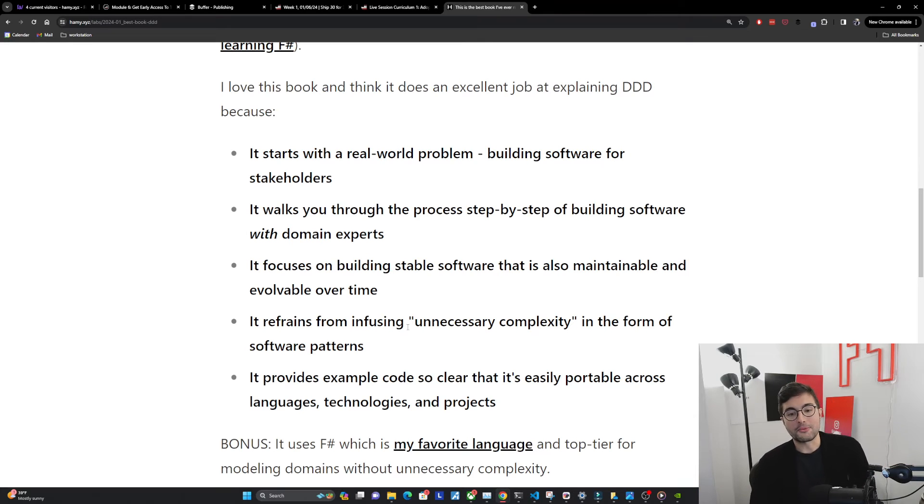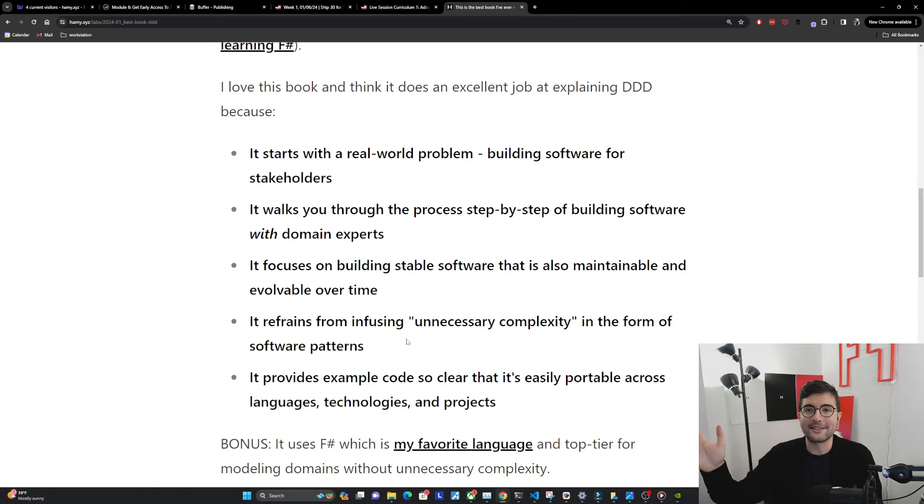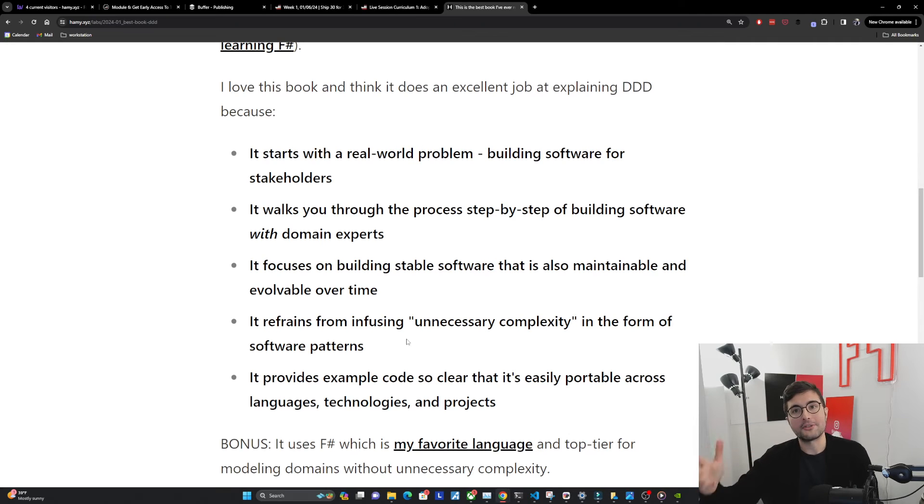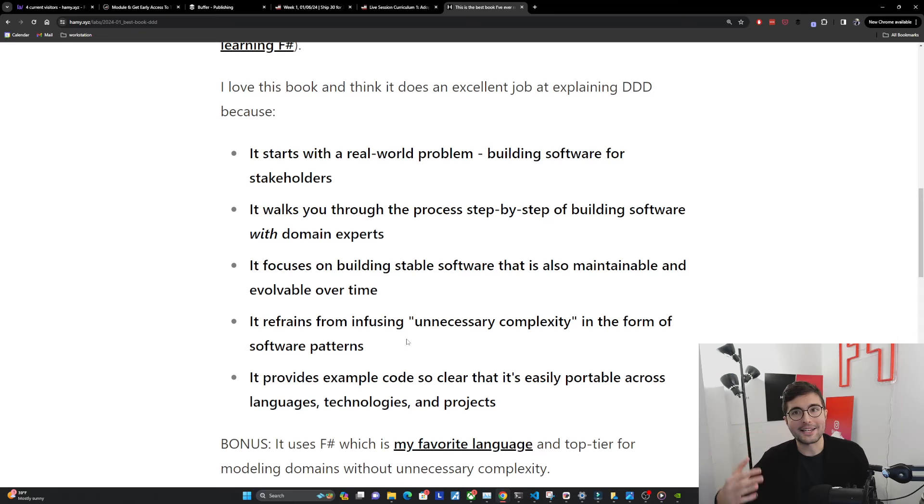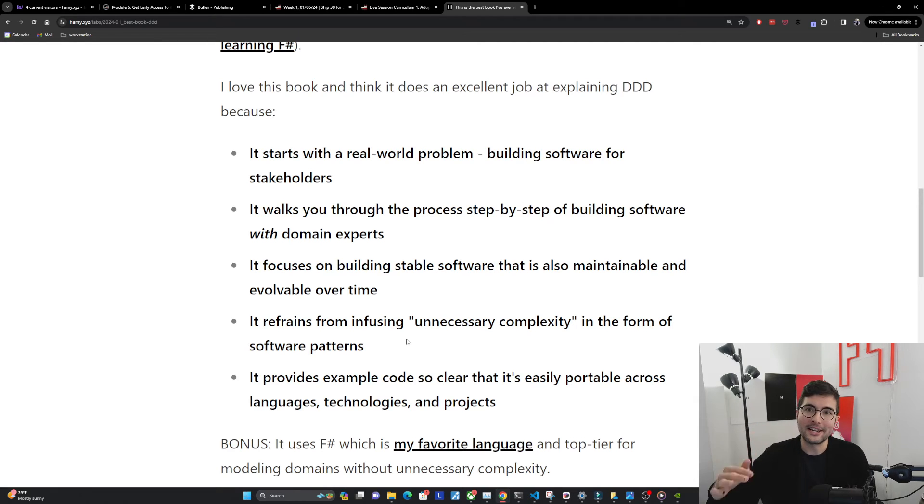The next thing it does is it refrains from infusing unnecessary complexity in the form of software patterns. Basically no patterns are implemented at all except for those that naturally occur from actually talking to domain owners. They're actually in the real world and so it's actually necessary complexity, not unnecessary complexity.